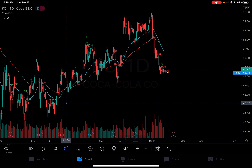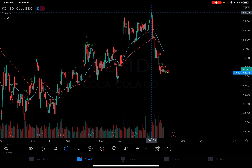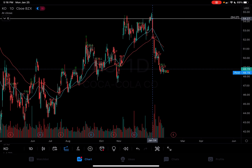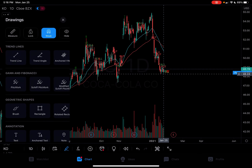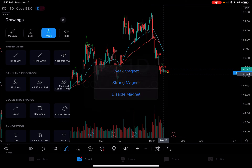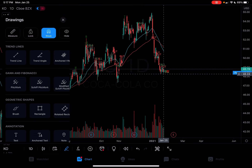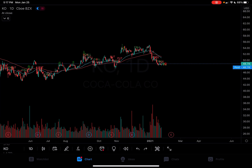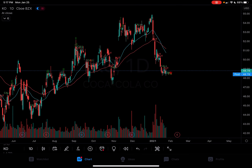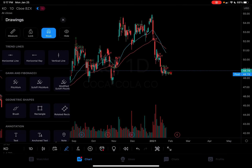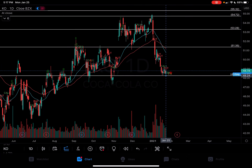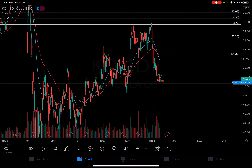I'm pulling up the fib extension tool. We're going to grab the most recent bottom and that top. For those of you where it's not auto-clicking, make sure you have the magnet tool on — strong magnet. Turn it on and it will auto-click on the highs and lows of the chart. So let's grab the trend-based extension: grab this bottom, grab this top, and boom — now you have these price targets and price levels.